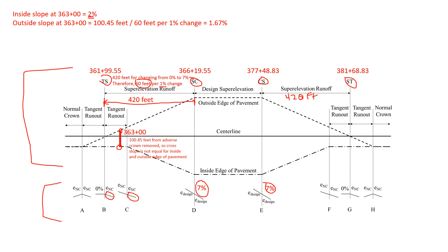We are 100 feet from adverse crown removed. So headed this direction. Every 60 feet we change one percent. So over 100.45 feet we're going to reach a cross slope of 1.67 percent.